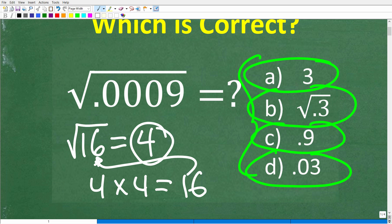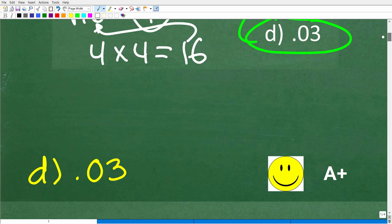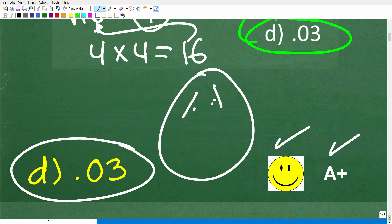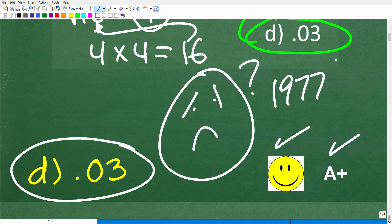The correct answer is D, 0.03. Now, if you did not use a calculator and you got this right, you definitely get a happy face and an A+. And if you don't really remember this math because the last time you were doing this was way back in 1977, I totally get that.